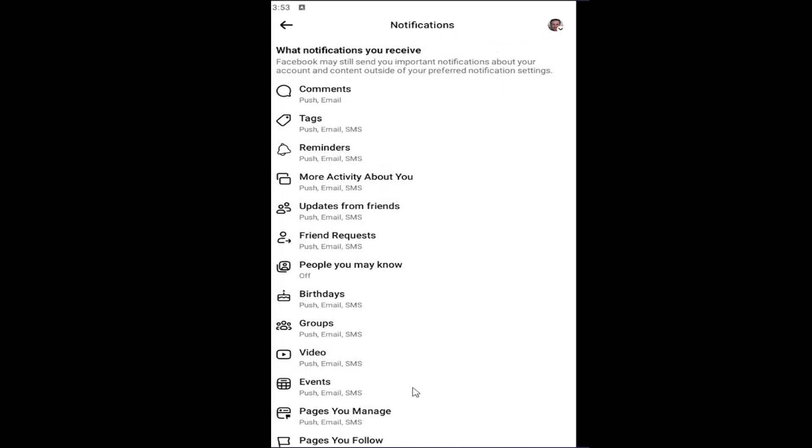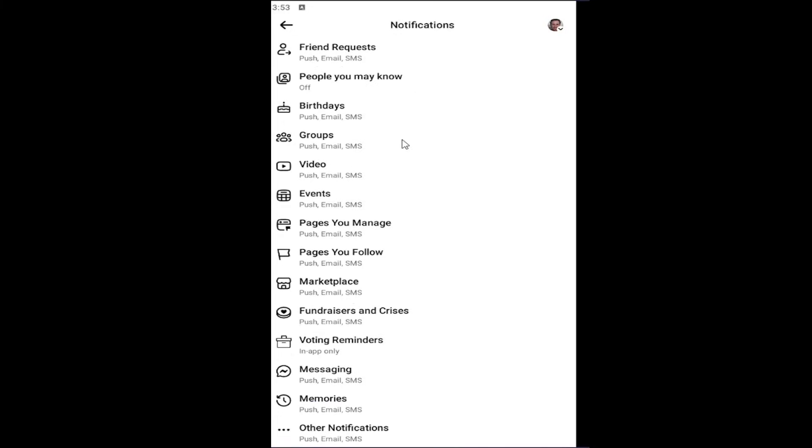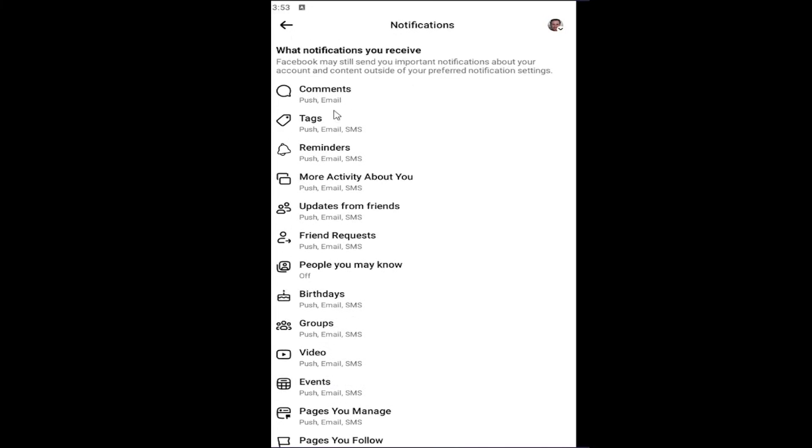And you can do that for basically all the different types of notifications that you see on my screen. So pretty straightforward process, guys.